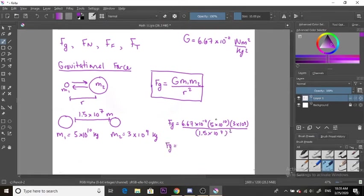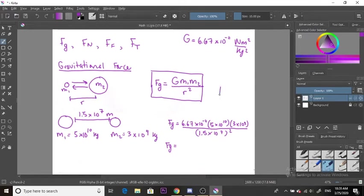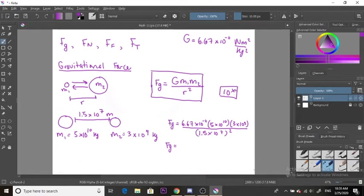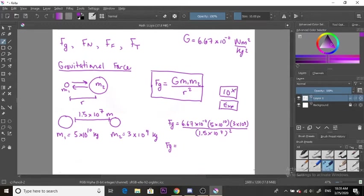When you put these numbers into your calculator, make sure you use the proper function. On my calculator, the button I use is 10 with a little x in the top right corner. Not all calculators have this - you might have EXP or capital E, but they're all the same thing. Make sure you use this button for scientific notation.